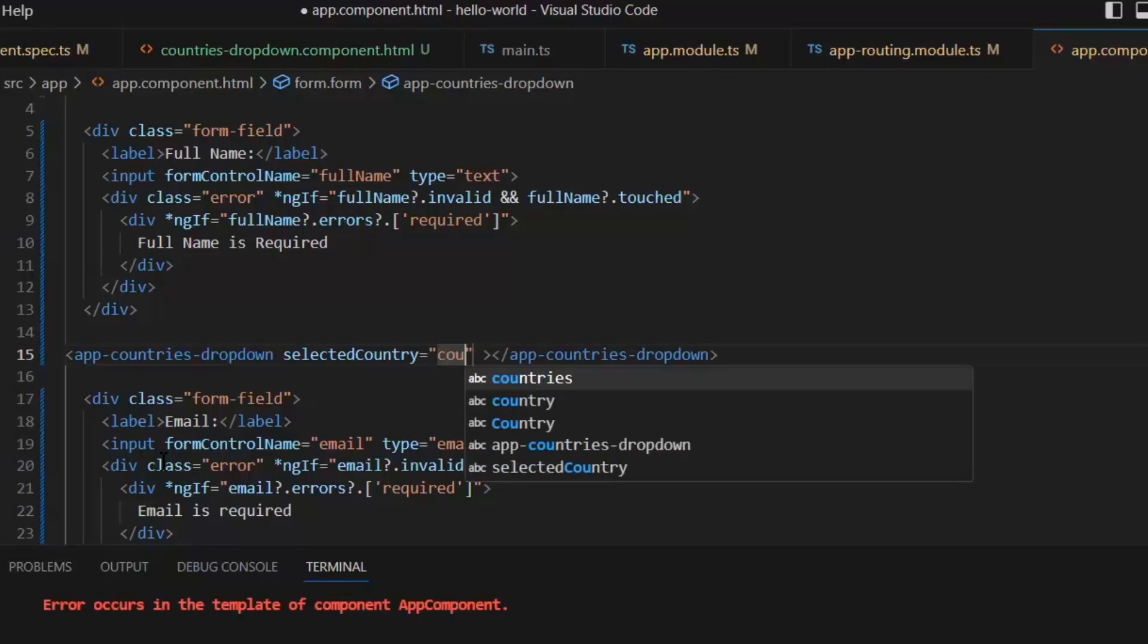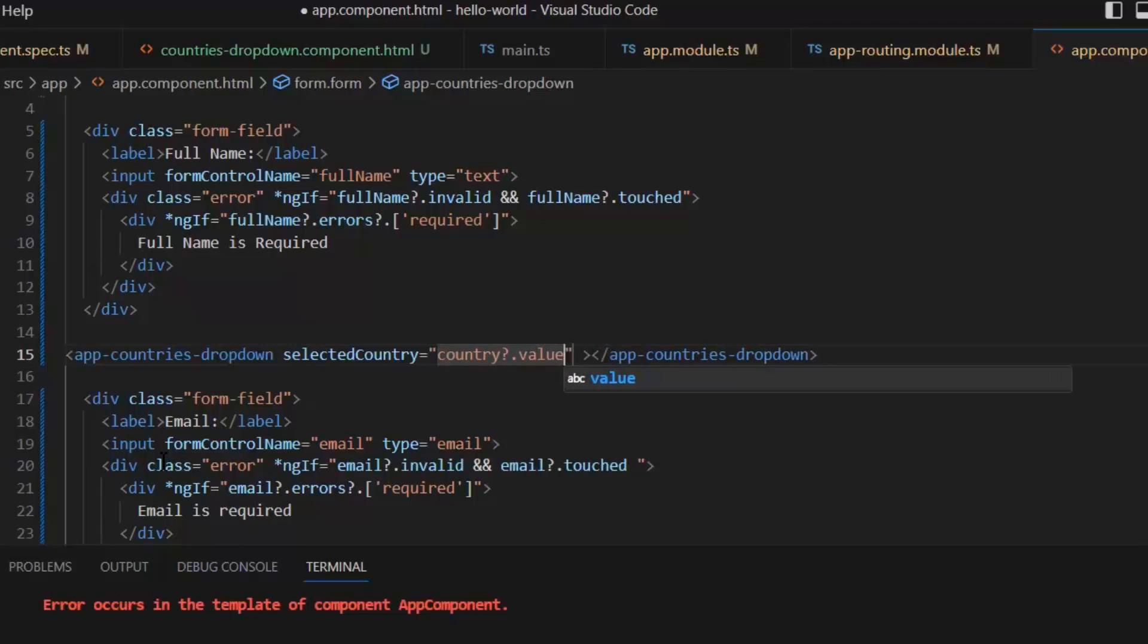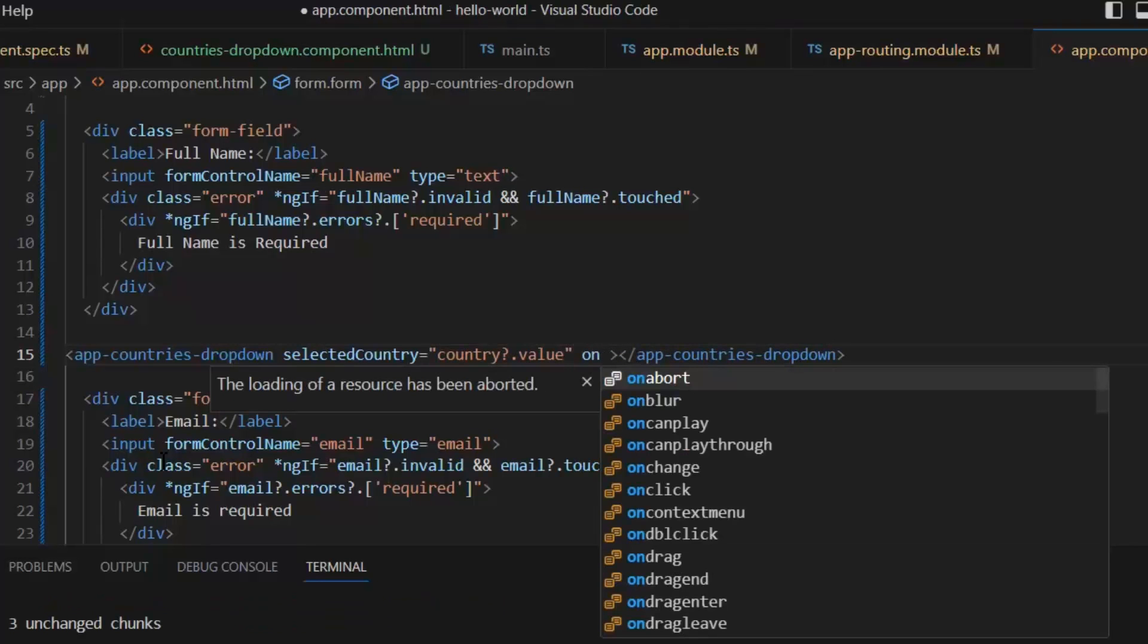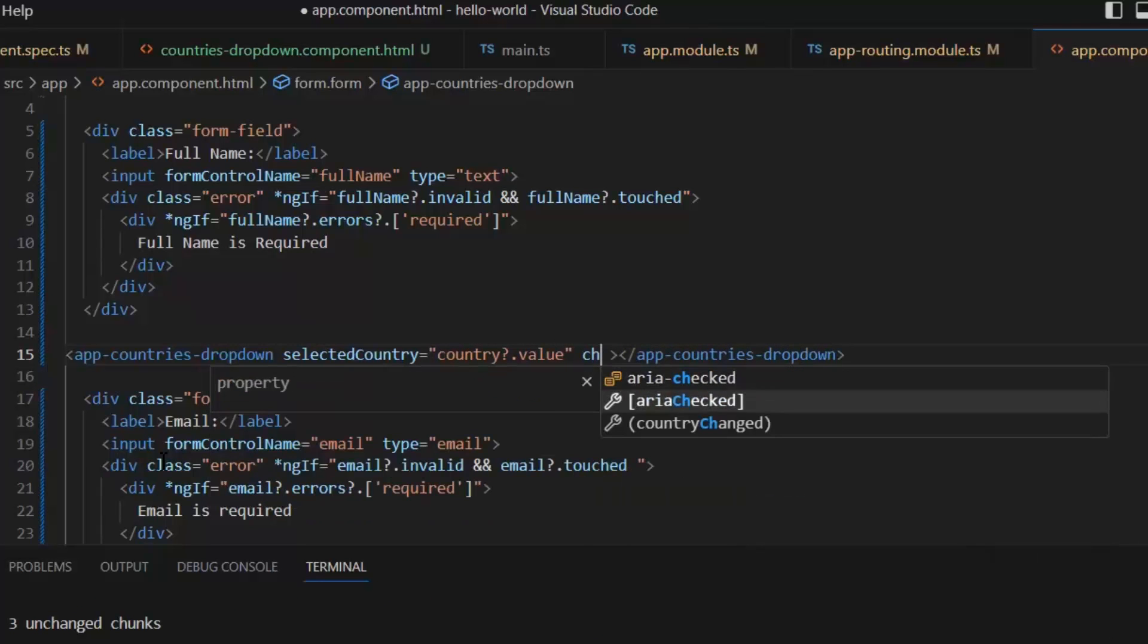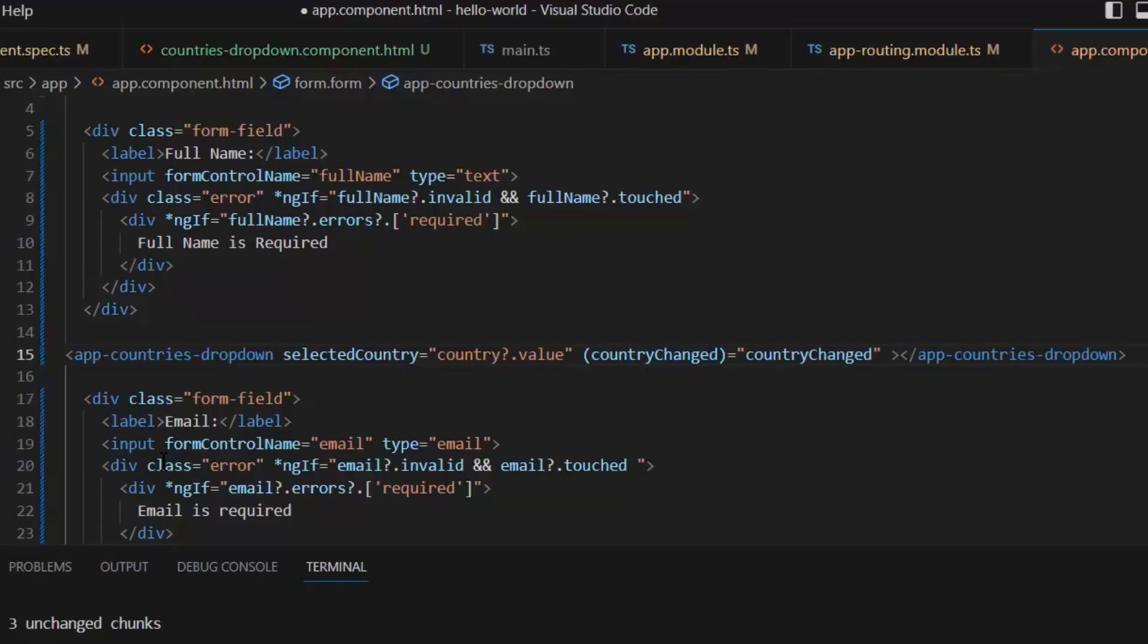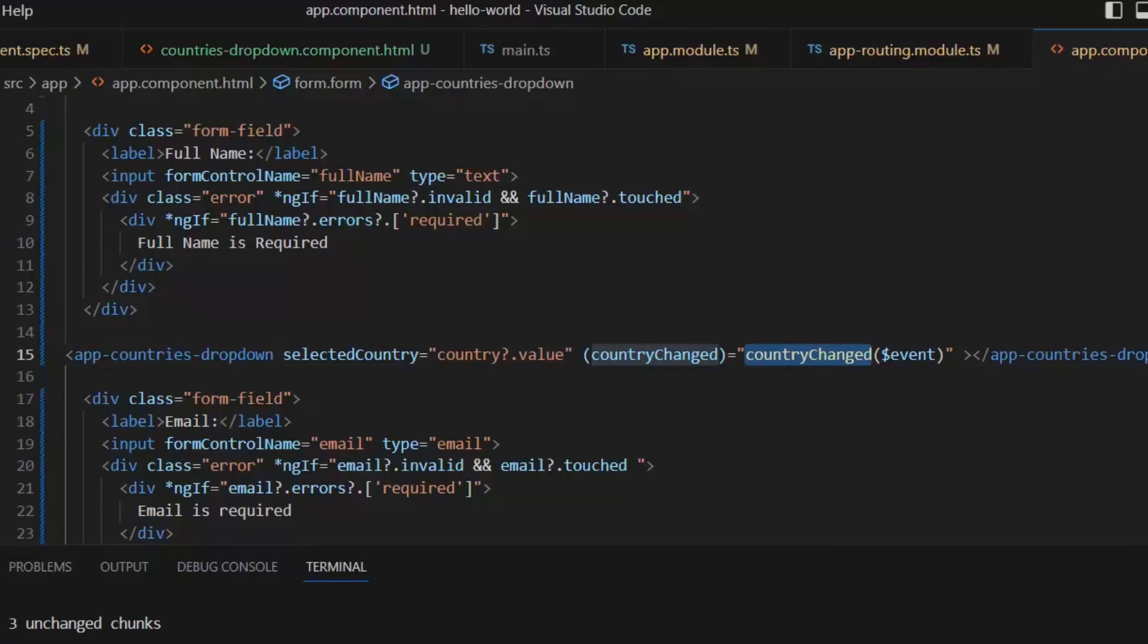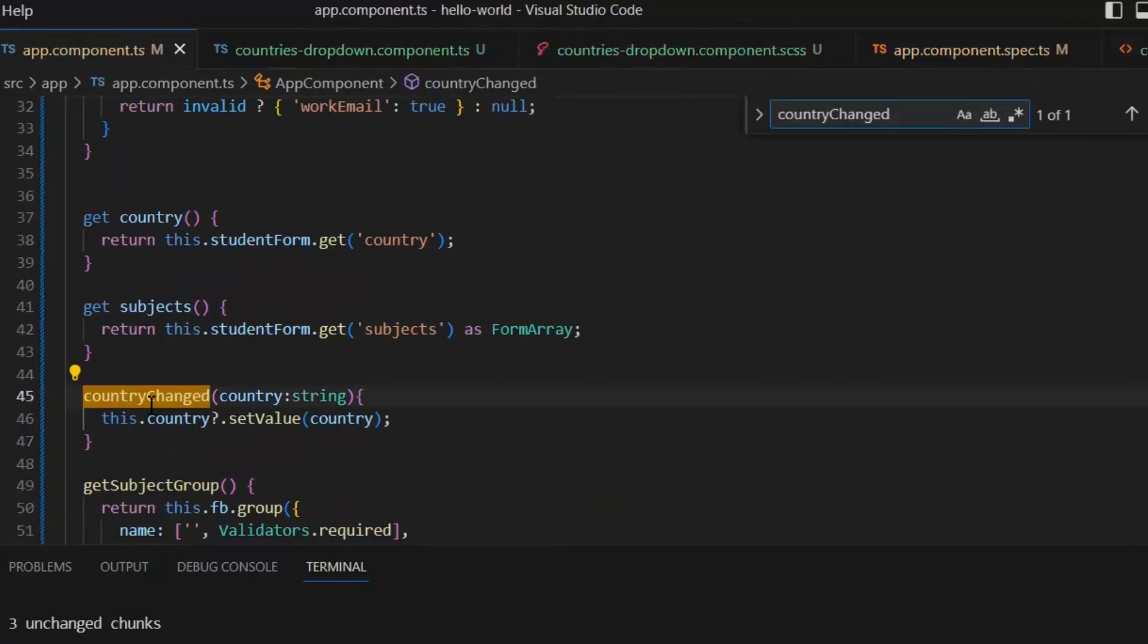In this, we need to pass two things. First is selectedCountry = country.value, and we have already written the getter for this country. Next, we need to write onChange, which is (countryChanged), and in this we will write a function countryChanged, then we will pass an event. By this countryChanged function, we will set the value of the country.